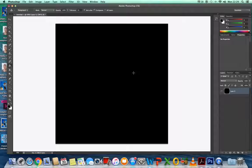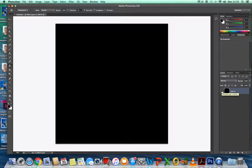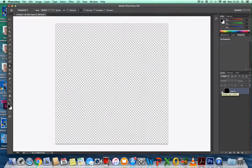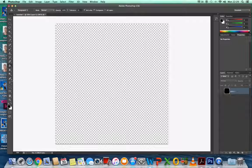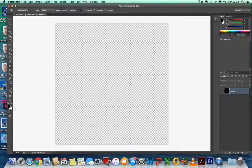What I want you to do now is hide this layer by clicking on the eye.